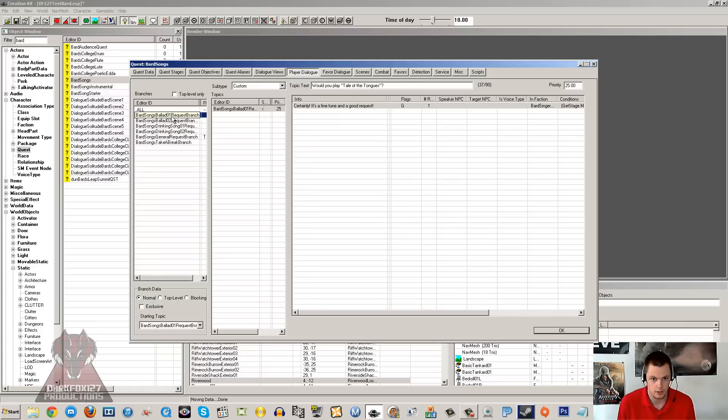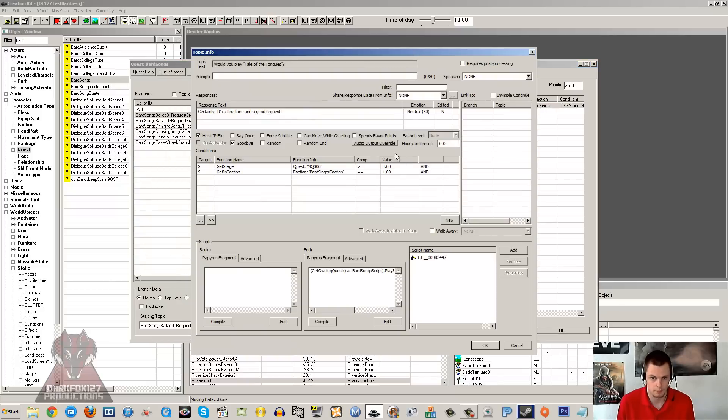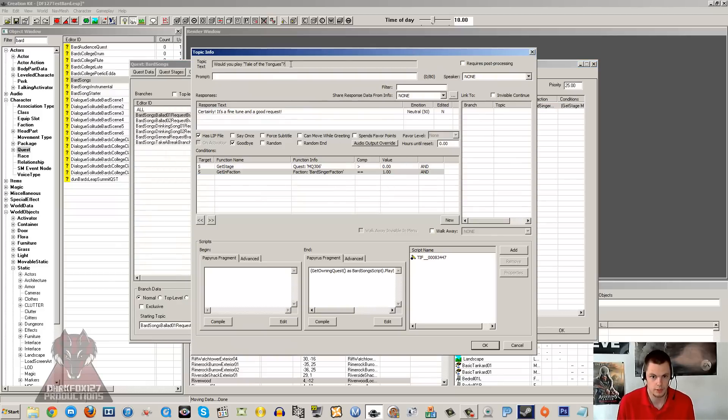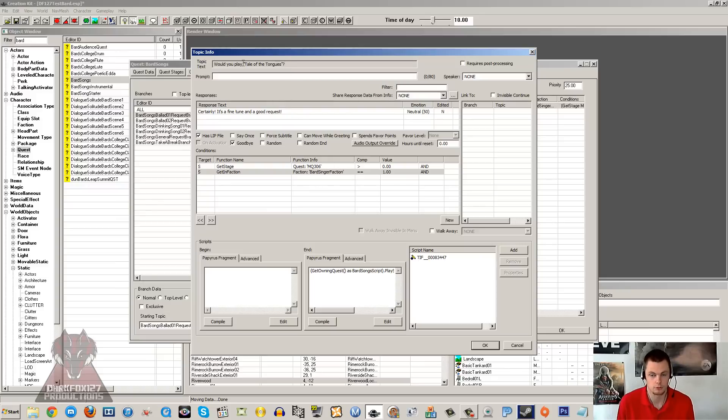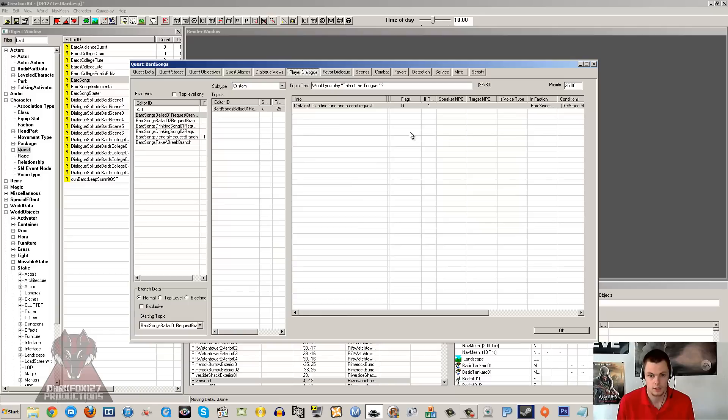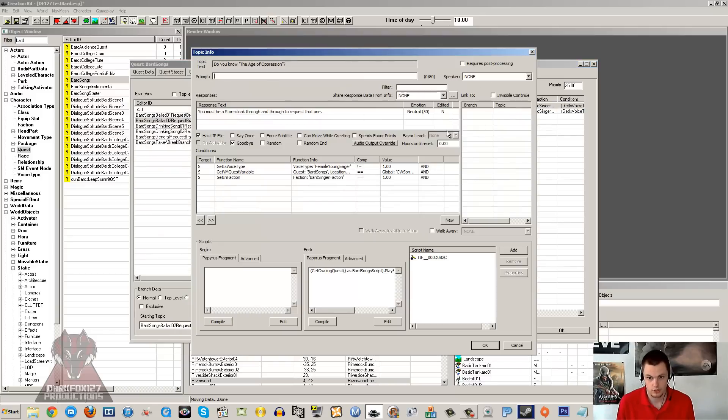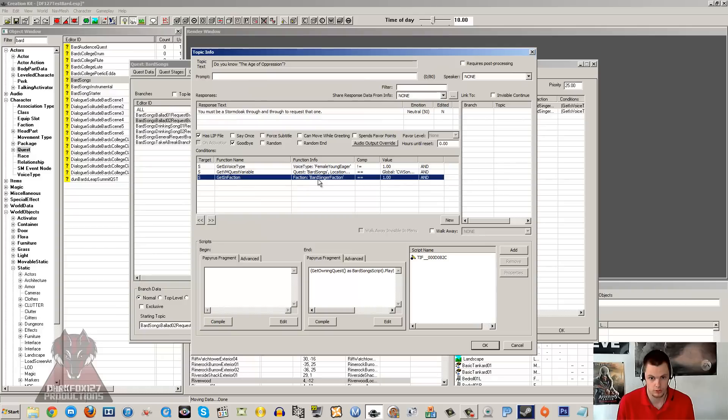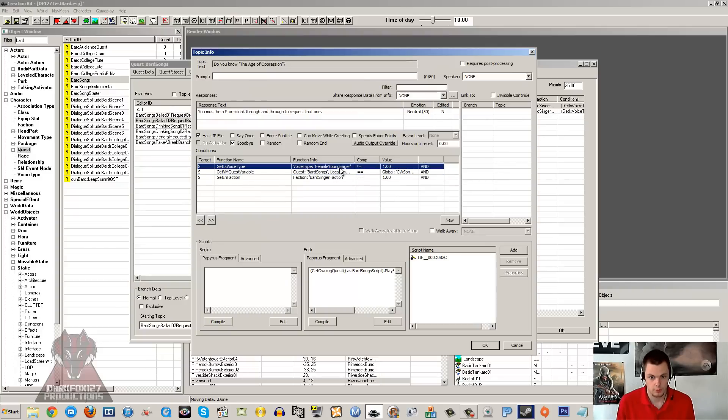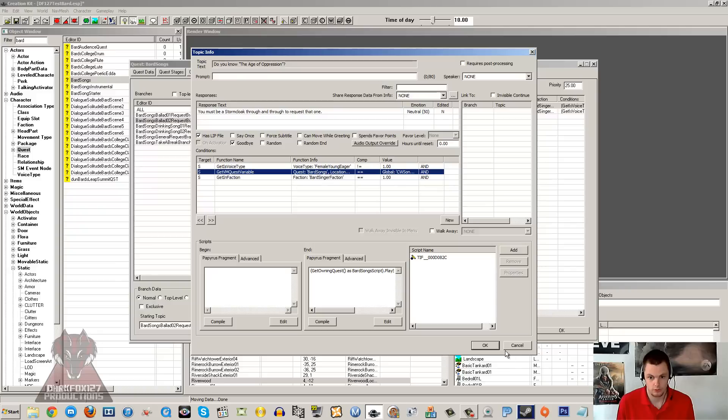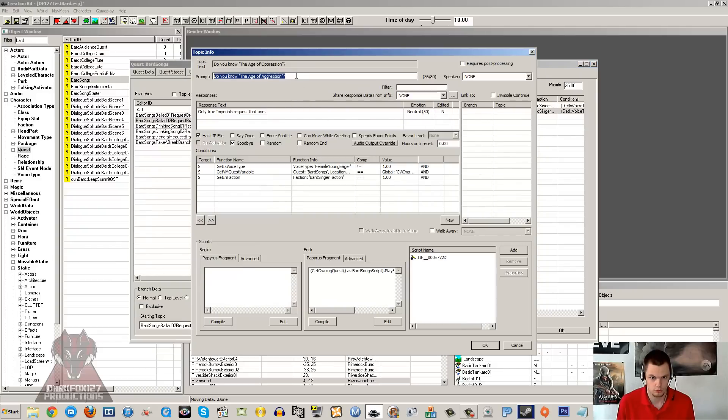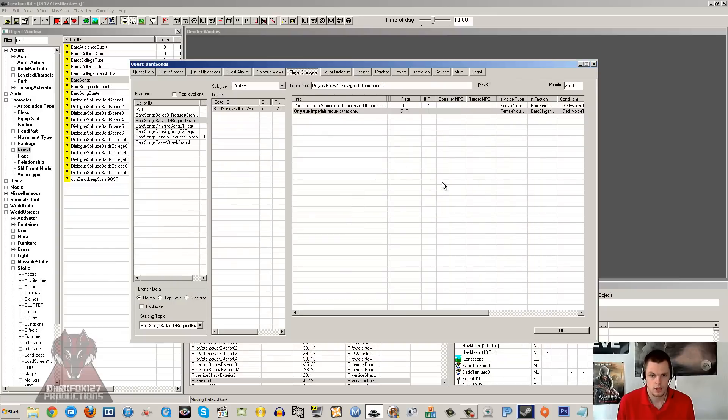So if we just go under the first one here, it says bard songs ballad 01 request branch. So this says that there just have to be a bard singer. So obviously the voice doesn't matter. This will mean that as long as your bard has the bard singer faction, when this song becomes available after a certain point in the main quest, they will be able to sing that. So that is automatically there. As you can see, these are the two for the female young eager, and all it requires is the certain faction and that she is female young eager. Don't worry about the questing, that is not important. So as you can see, that is also the same for the age of oppression.